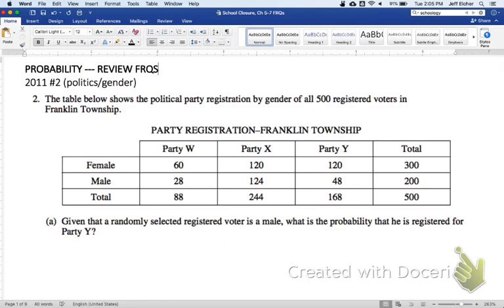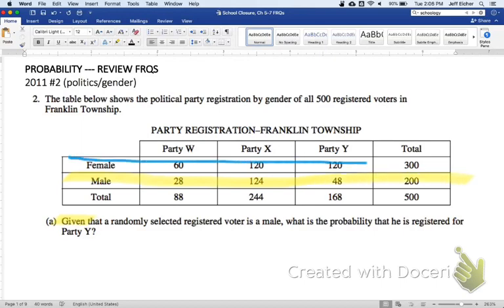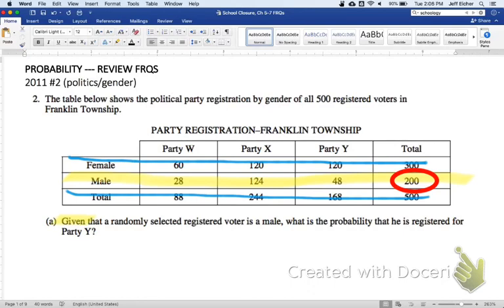We have a two-way table here with 500 registered voters and three different parties. If you haven't had a chance to try this question, I'd recommend pausing the video and seeing what you could do with it. The question is: given that a randomly selected voter is male, what is the probability that he is registered for party Y? This is a conditional probability — given that the voter is male, we're only looking at that data. Given that they're male, that's out of 200 people, and the probability they're registered for party Y would be 48 out of 200.